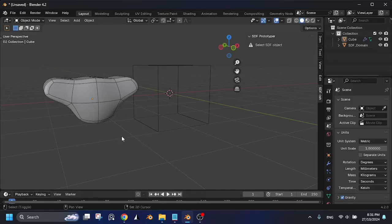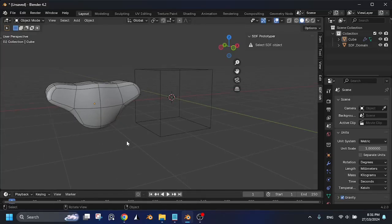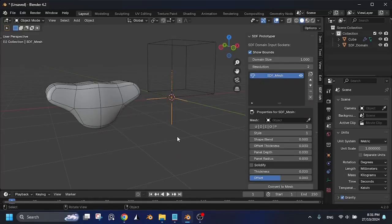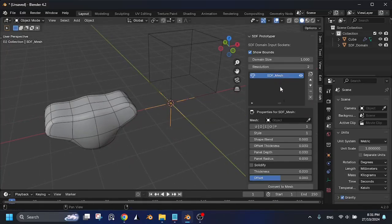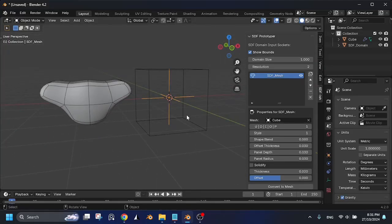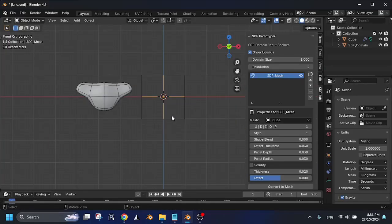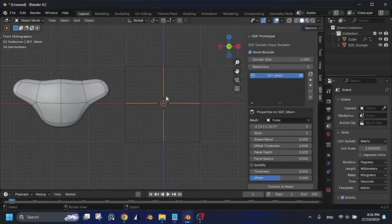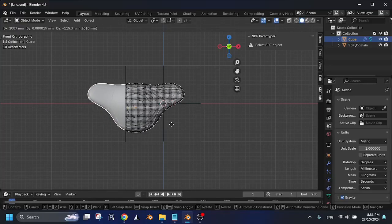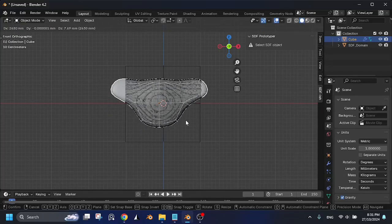The first method is to add the SDF Mesh and use the eyedropper to select your own mesh. An empty object is created to contain the property information. But your mesh will cover the SDF preview.